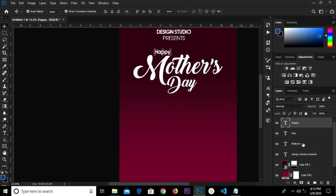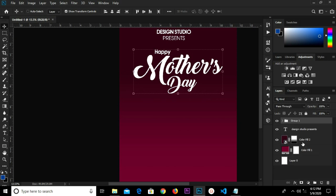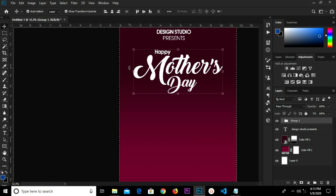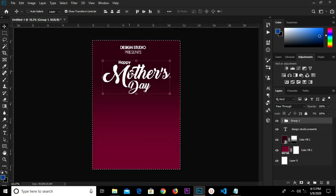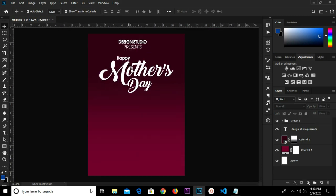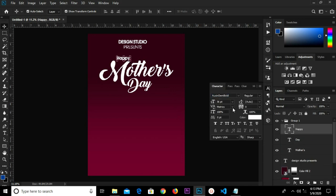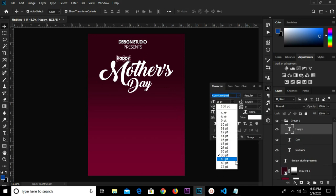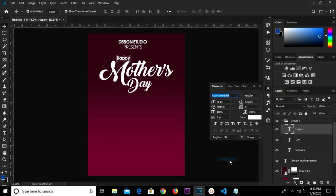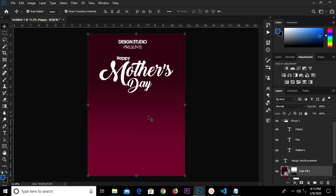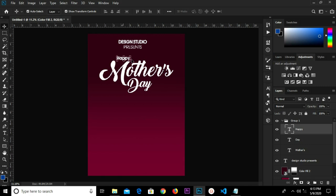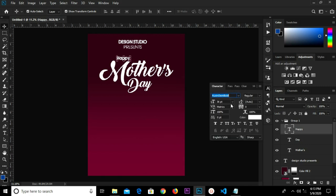We're going to select all these layers and group them. We center horizontally, press Ctrl+D to deselect. Then we change the 'Happy' font size to 48 — we select and change it to 48.